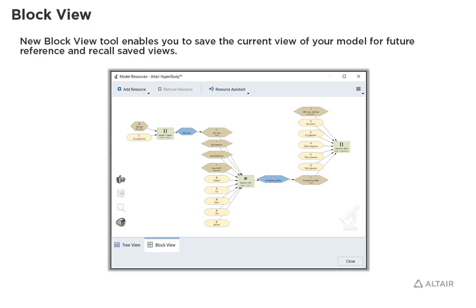The new block view tool enables you to view your model in a block view format. It also allows you to save the current view of your model for future reference and recall saved views. Let's look at an example.